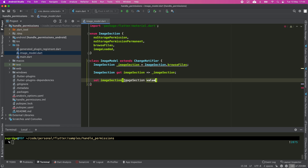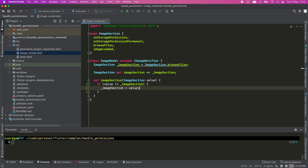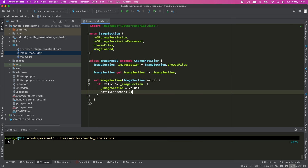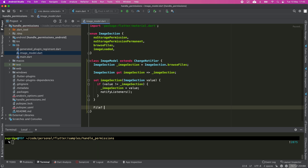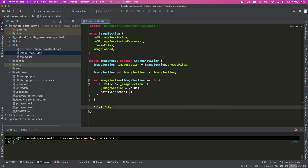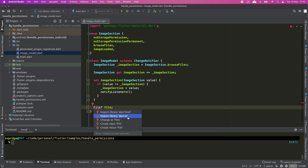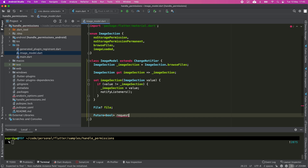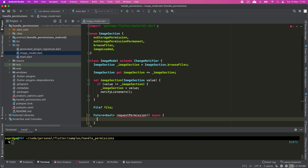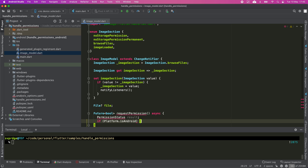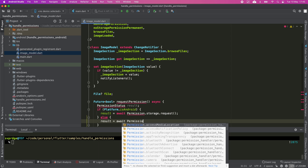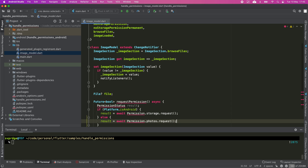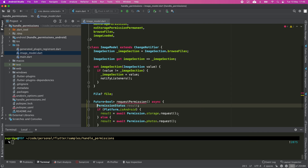I'm going to create the ImageModel which will extend from ChangeNotifier and create the relevant code to manage the state via this variable. Once we get the permission, I'm going to store the file selected by the user in a variable and add a method to request the permission. The permissions on Android and iOS are different — on Android we need to request read_external_storage, and on iOS we need to request read_photos.